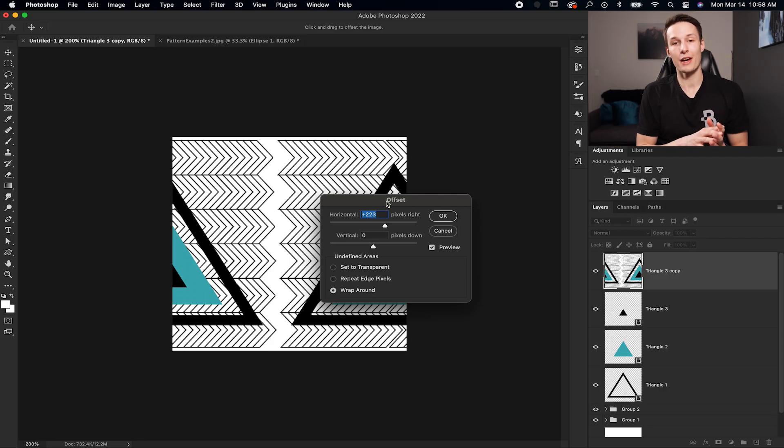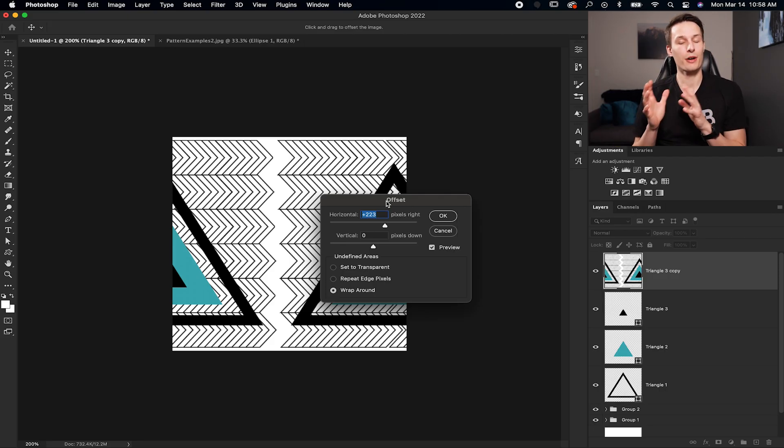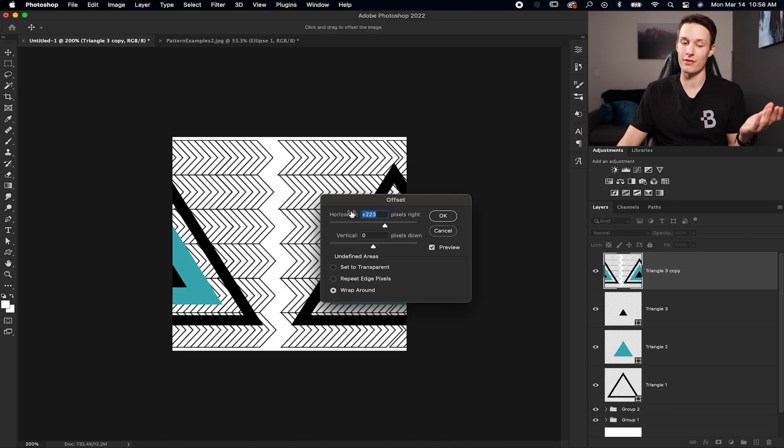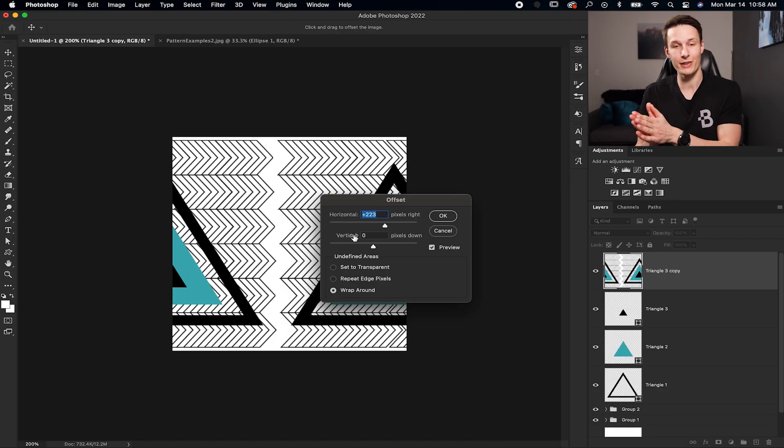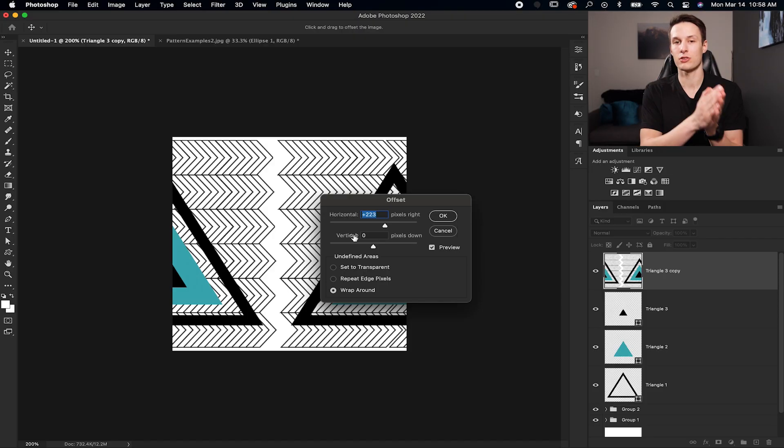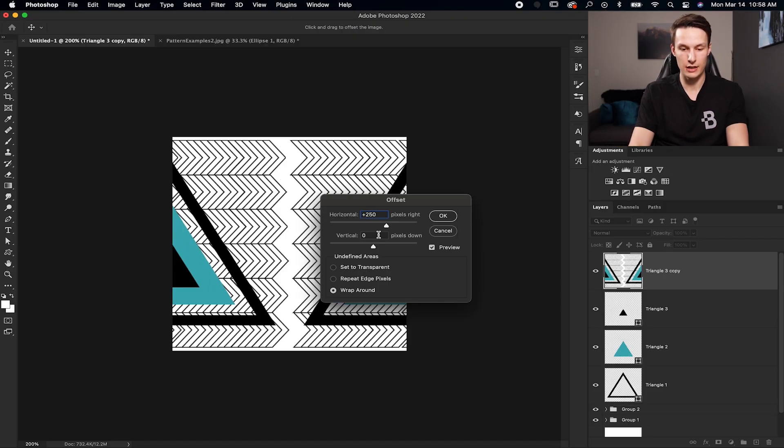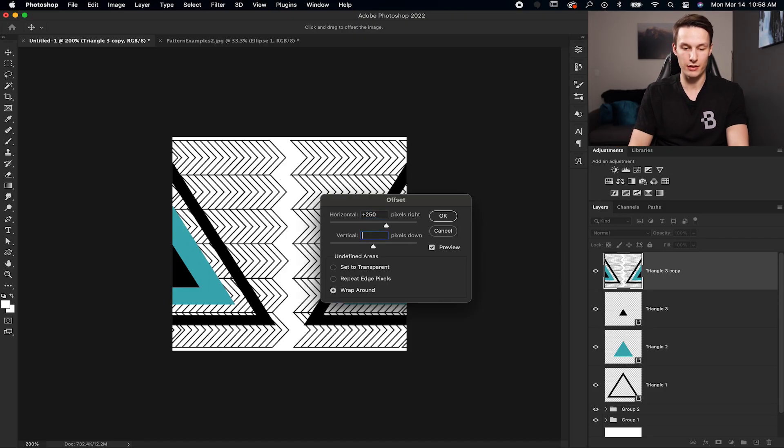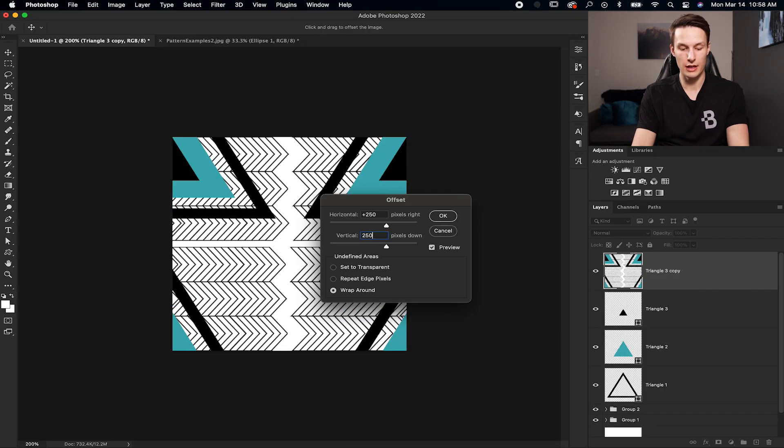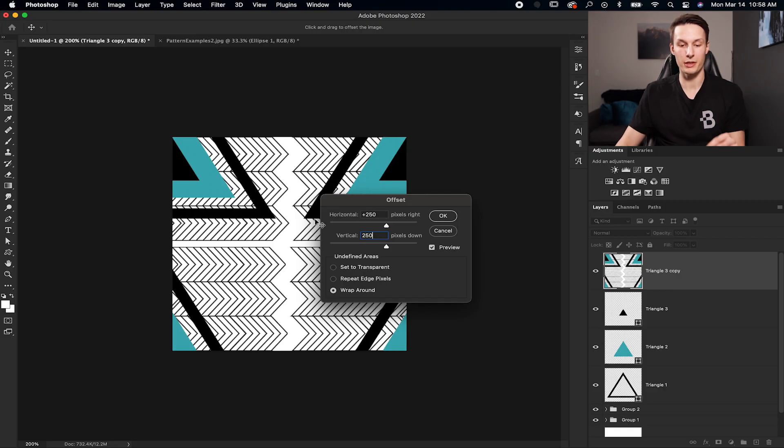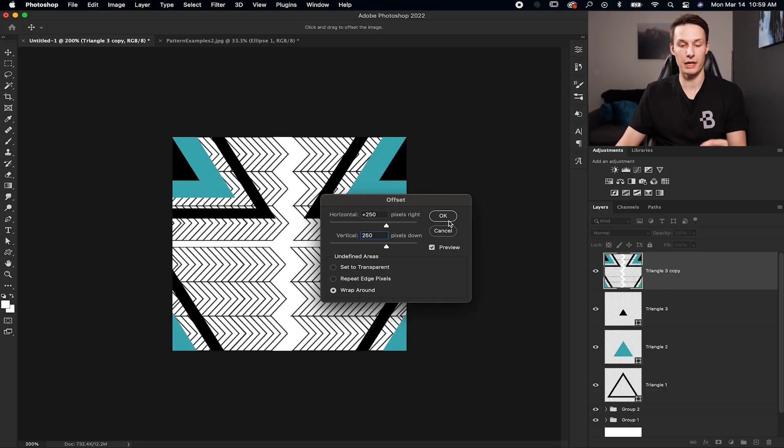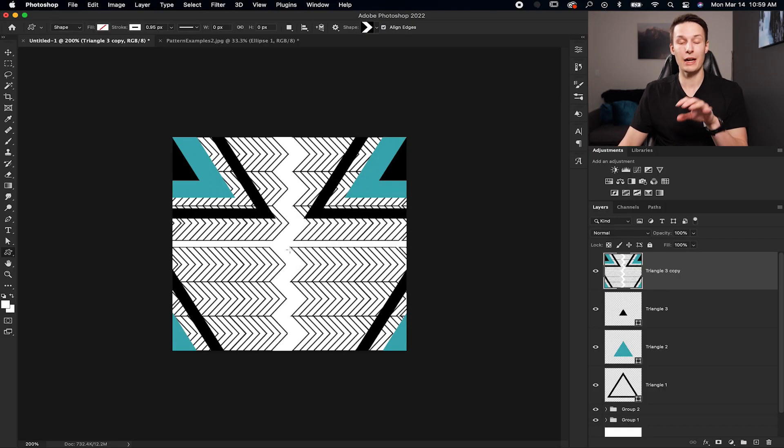Now since my canvas is 500 by 500 pixels, I'm going to set half of that value for the horizontal and vertical offset. So since I did 500, half of that is 250. So I'm going to put 250 in the horizontal value and 250 in the vertical value. And that will automatically realign everything for me to create a repeating pattern. Now I'll click OK.